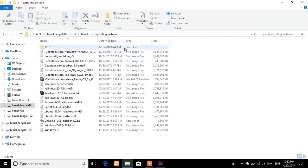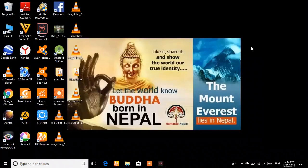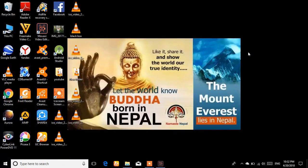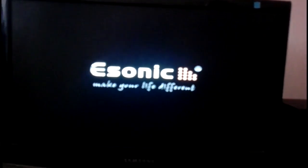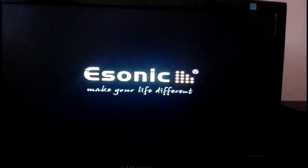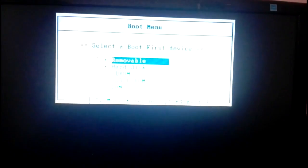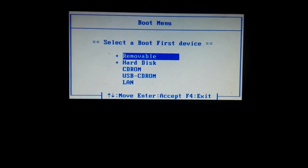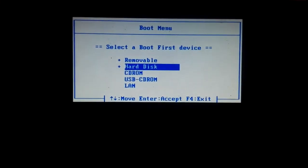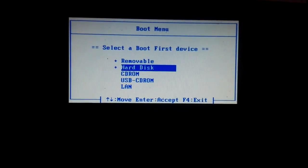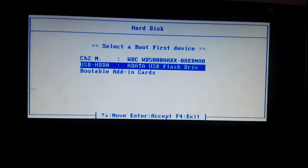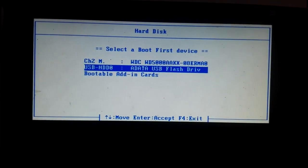I'm not setting the partition here because I'll choose the partition during installation. Now it's time to restart our PC. After restarting, press your boot setup key — in my case it's Escape. The boot menu will appear. Choose whether you are using a wireless or wired drive. I'm selecting my USB drive from the boot menu.